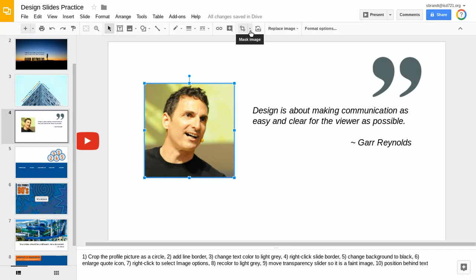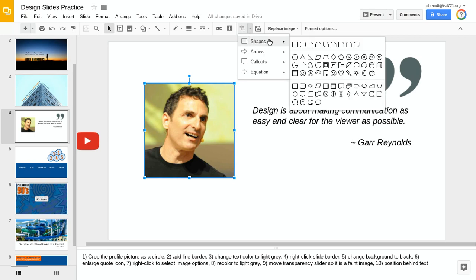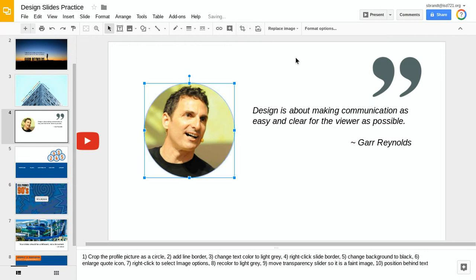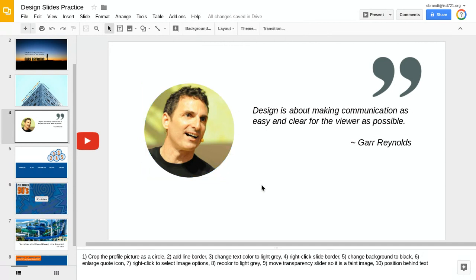We're going to crop it with a specific shape, and in this case I'm going to choose shapes and then go down to circle. When I click on that, it'll automatically place this mask crop around it so that now instead of it being a square, it is a circle.